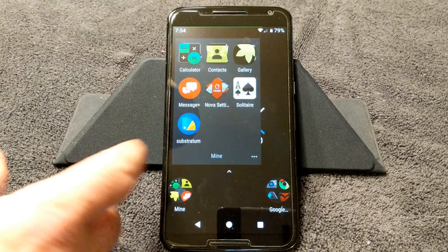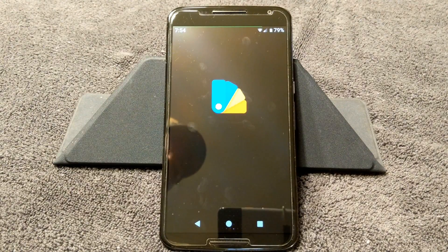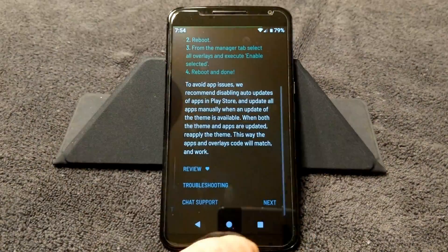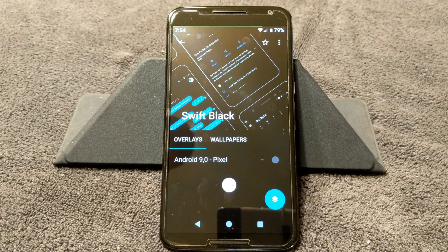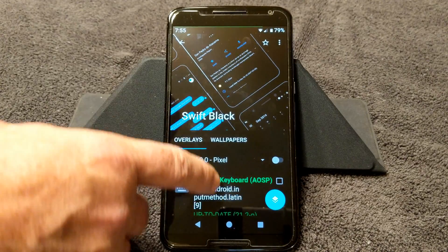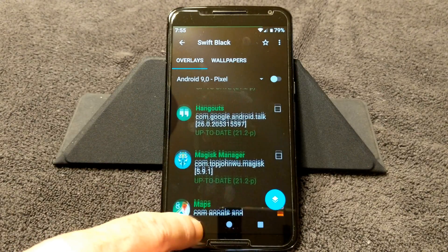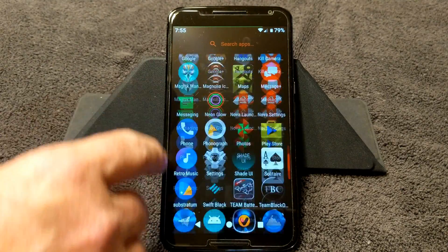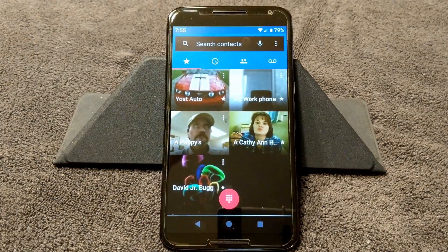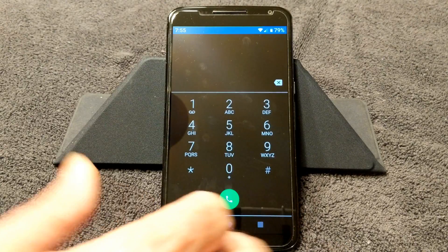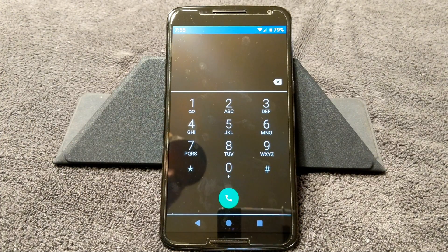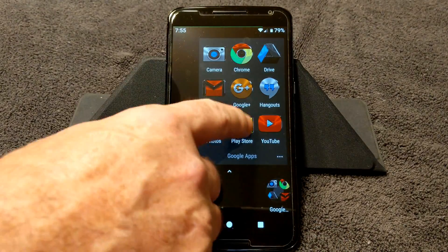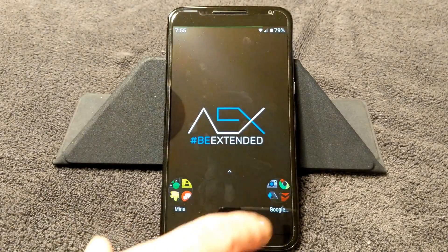I'm going to show you what it looks like themed. If I go into Substratum, the theme I am running right now is Swift Black. I do have my display set up bigger — I'll set it down once we start getting into the ROM. I just wanted to show you that Substratum does work with Pi. Play Store does come themed with this theme.